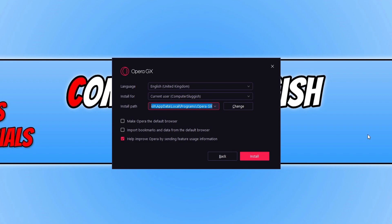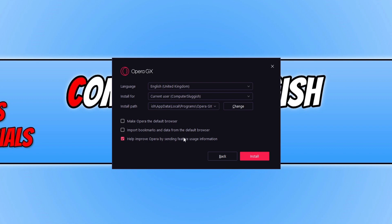And we now have a few things we can do. We can select our language. We can select who we want to install this web browser for. You can choose your current user or you can choose all users. We can then choose where we want to install the web browser and if we want to make it our default browser. We can also import bookmarks and data from the default browser that you're currently using. And if you want to help improve Opera by sending feature usage information, then you can keep that selected as well.